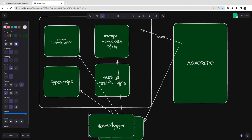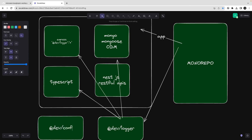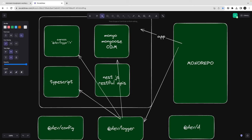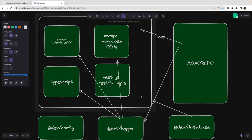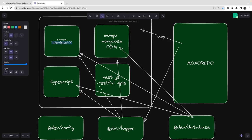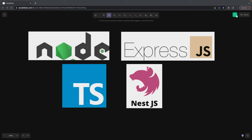You can externalize all common configurations. For example, I have a 'dev-logger', a 'dev-config', and another package for 'dev-database'. Whatever services you are building, you can just add these dependencies in the respective service because these are common external packages that can be used in any service and you can link them locally. So let's start our journey.